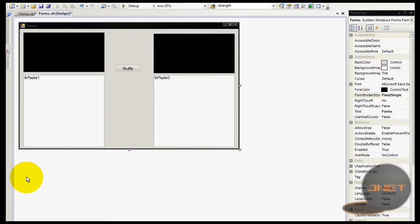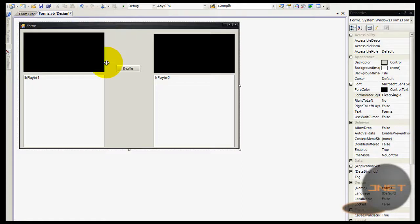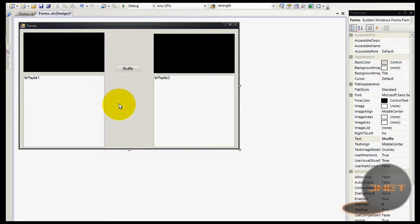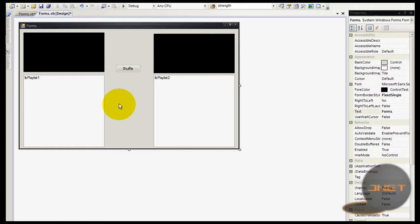Hey guys, welcome to this video. I'm going to show you how to create a shuffle function in Visual Basic 2008. By shuffle, I mean a way of playing music where when you want to switch to another song, you don't get that jarring change — like the abrupt transition between the outro of one song and the intro of the next.